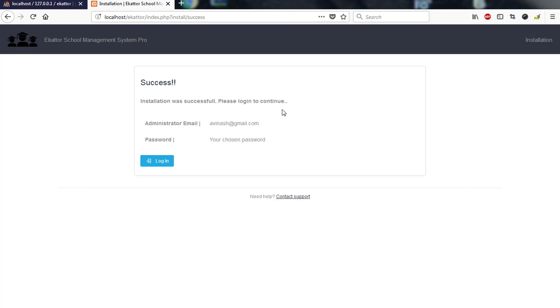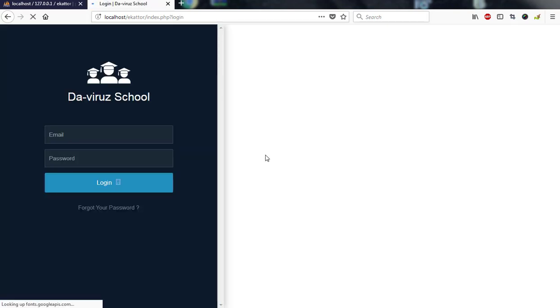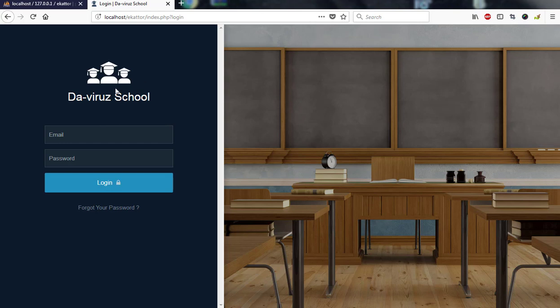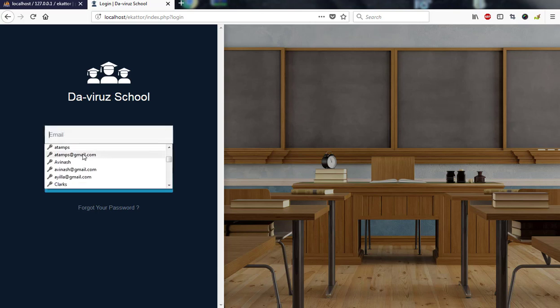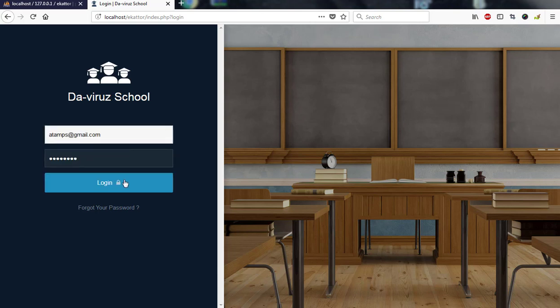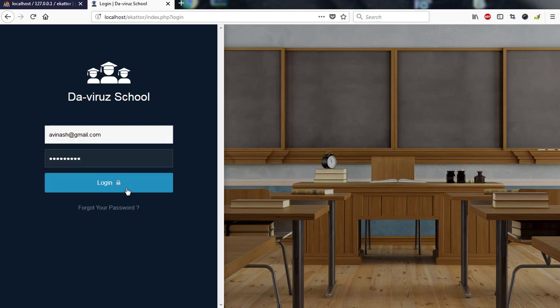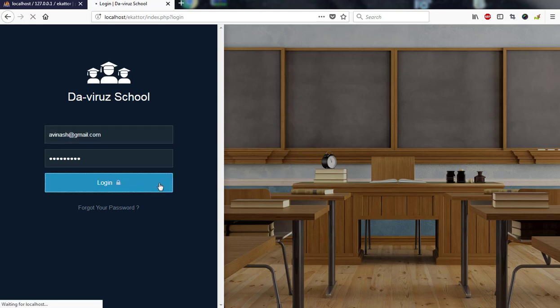We are done. Installation completed successfully. Please login to continue. Administrator email address is this and the password you have already seen on screen. I'll click on login and I'm on my login page. You can see I replaced this logo with my own logo. I can login.